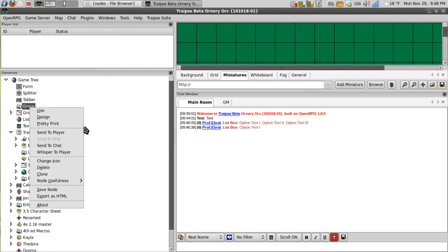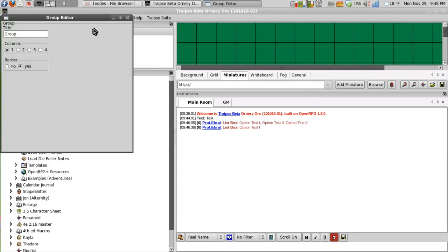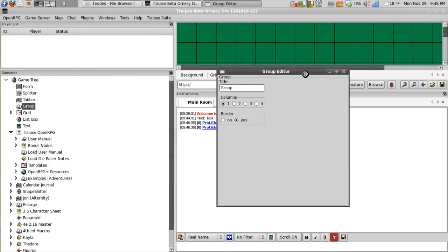The group node really just acts as a container. It has no use function. And when you click on it in design mode, we get this columns and border. And that's really not used.